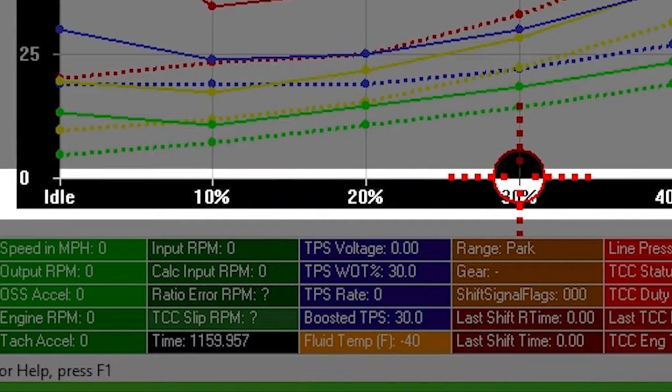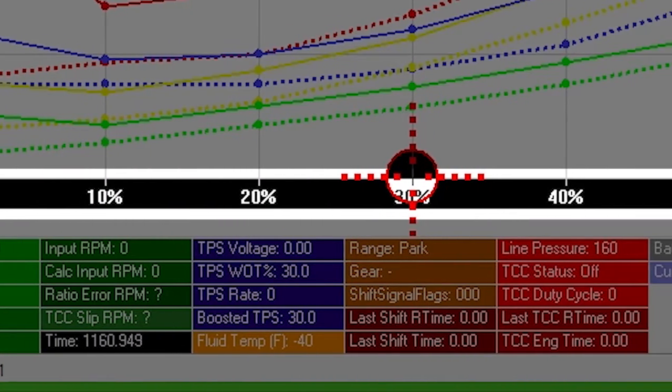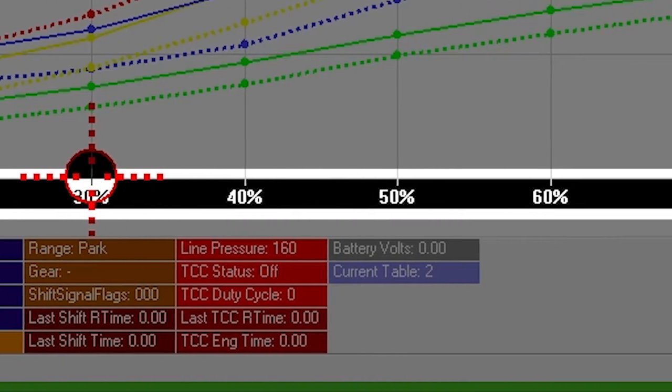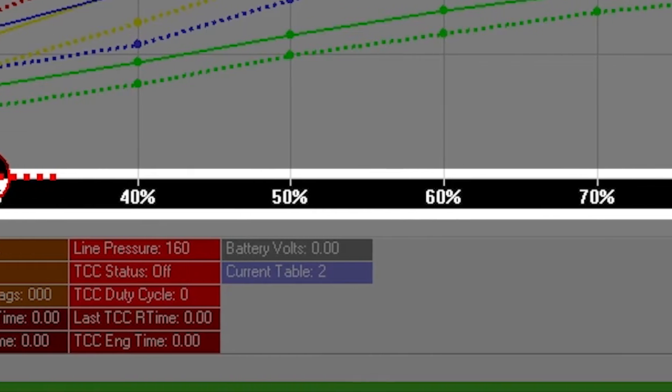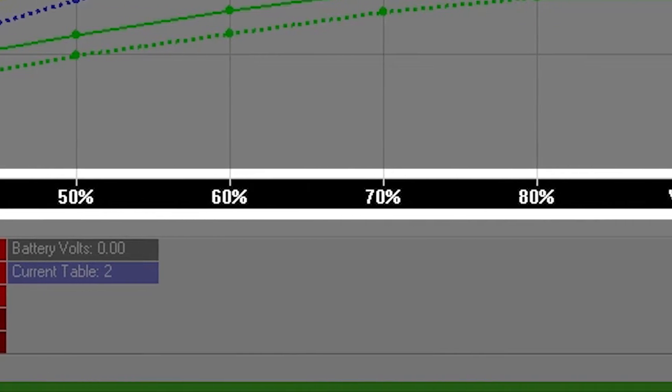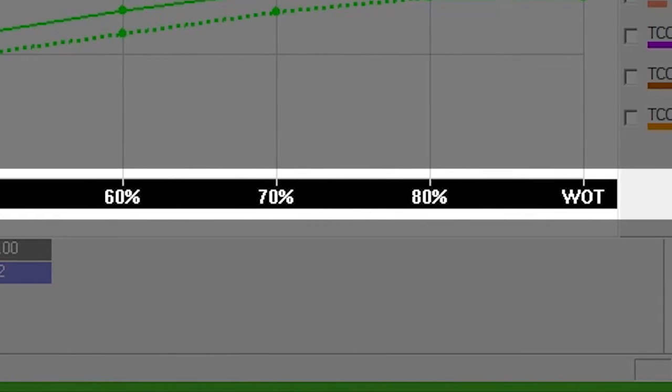The graph indicates throttle percentage by 9 horizontal cells ranging from idle to wide open throttle along the bottom of the grid.